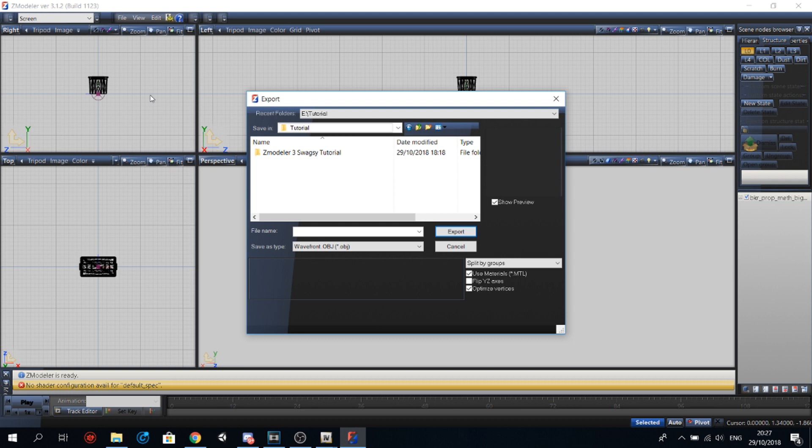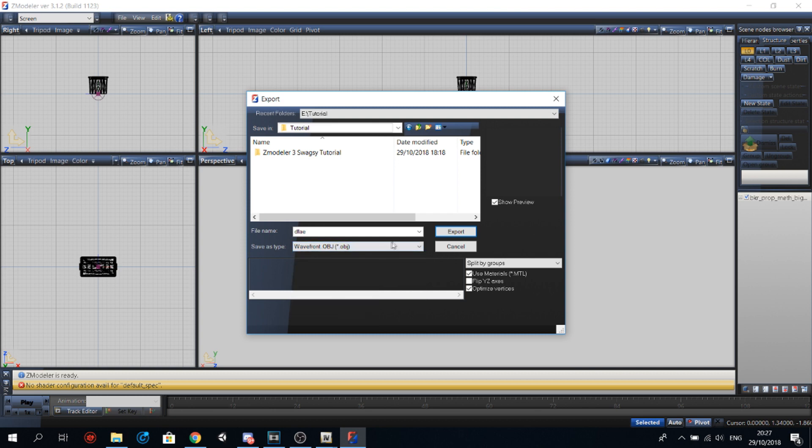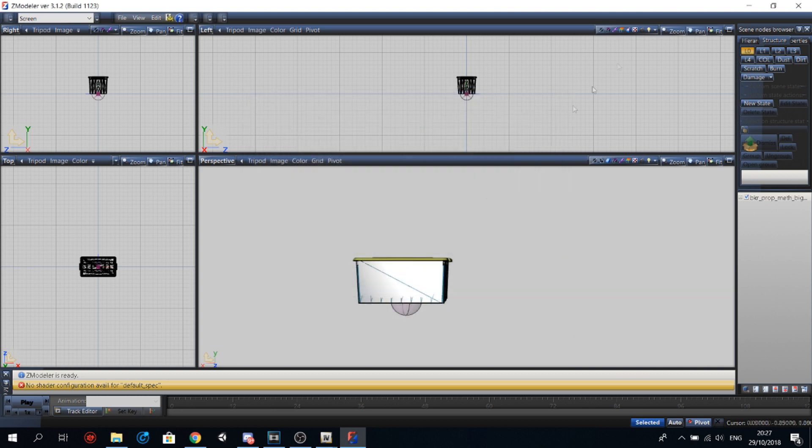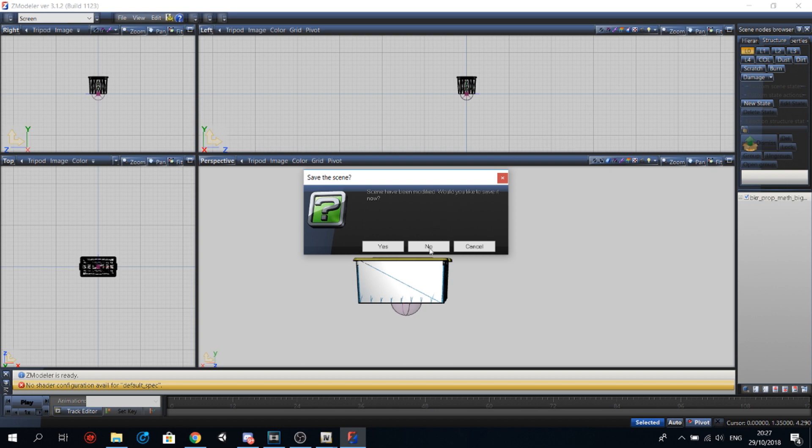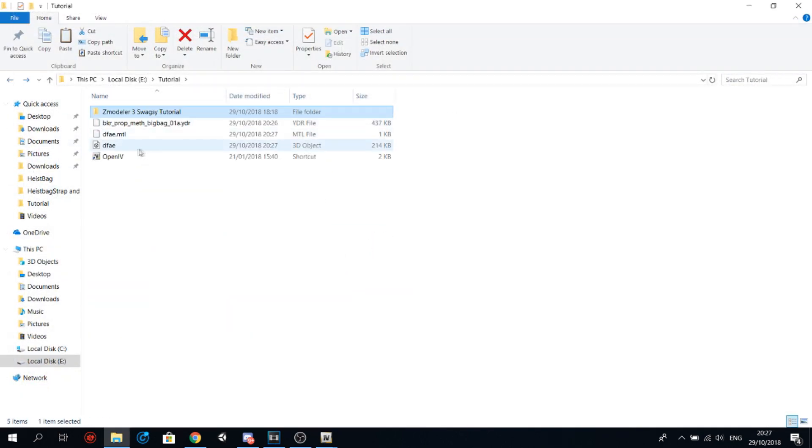There is no FBX, so I'll just choose FBX. Then give it some sort of name and then just export. And there it is.